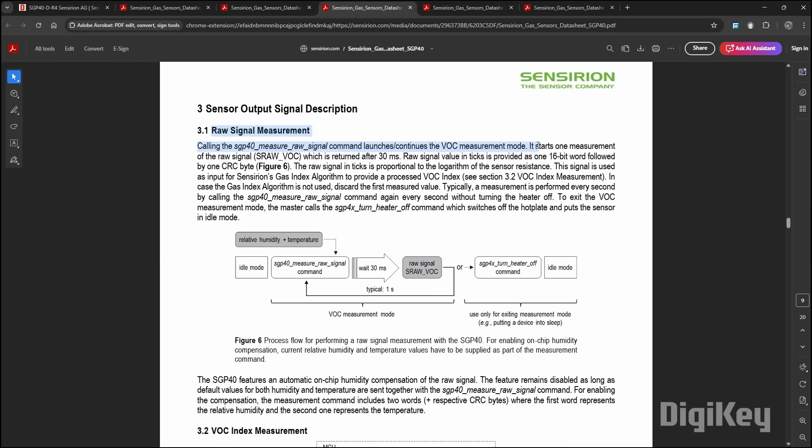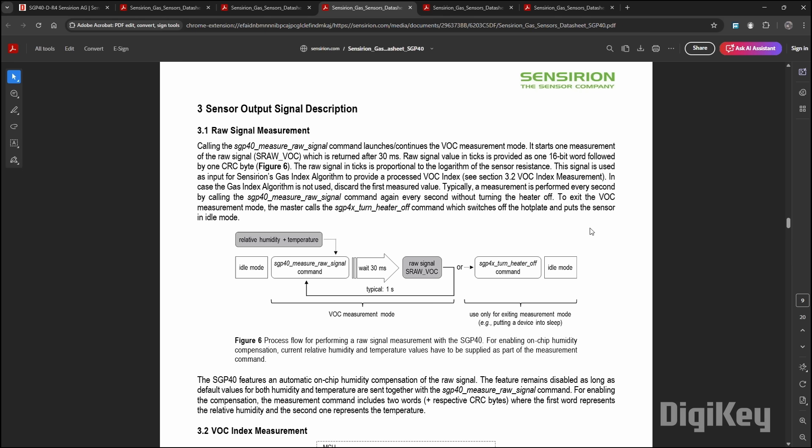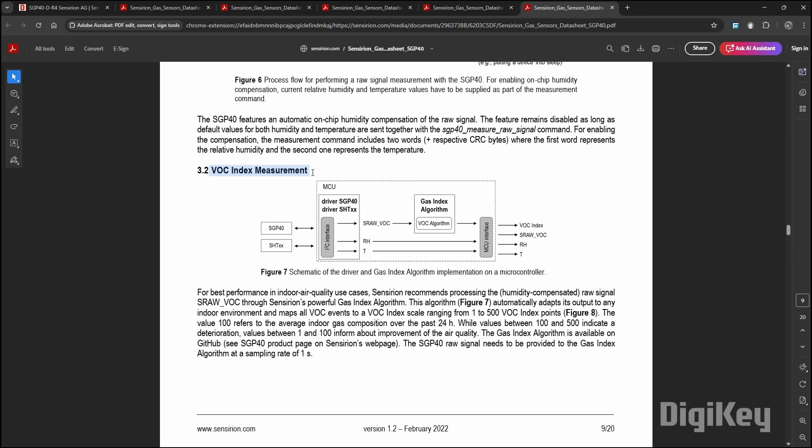The SGP40 chip generates a digital raw signal that is sensitive to the majority of the VOC gases commonly found in the indoor environment and proportional to the logarithm of the sensing material resistance. This signal is intended for additional processing by Sensirion's robust gas index algorithm to produce a VOC-based output signal that may directly be used for indoor air quality applications.